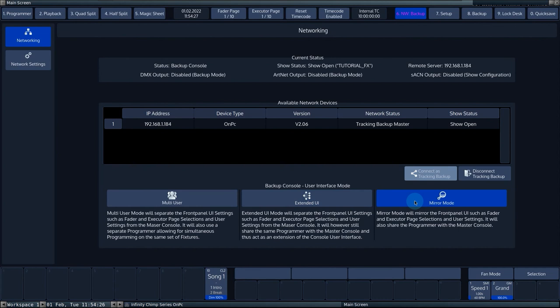Mirror mode is a full backup mode and mirrors the settings from the master console to the slave console. This way, both consoles copy all the actions that happen on both consoles. So if there is a malfunction on the master unit, you can easily switch to the slave console and continue the show where you left off.